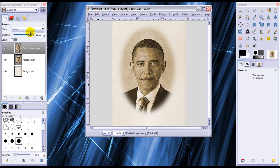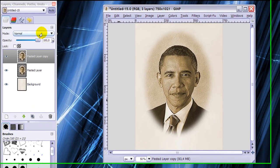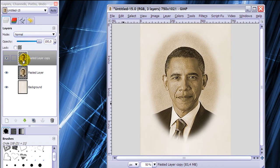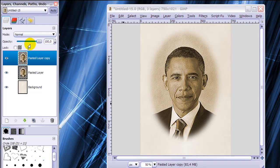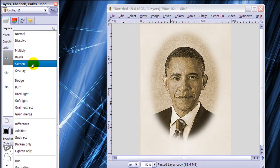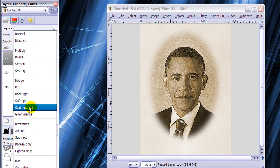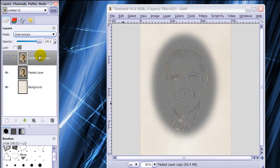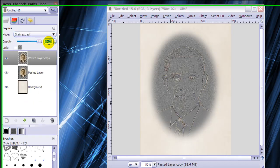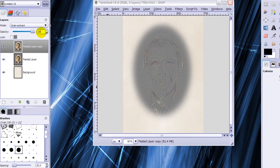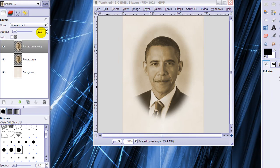The last step we need to do is go to the mode in our layers dialog of the top layer here and click Grain Extract, then put the opacity on 10. And now we are done.